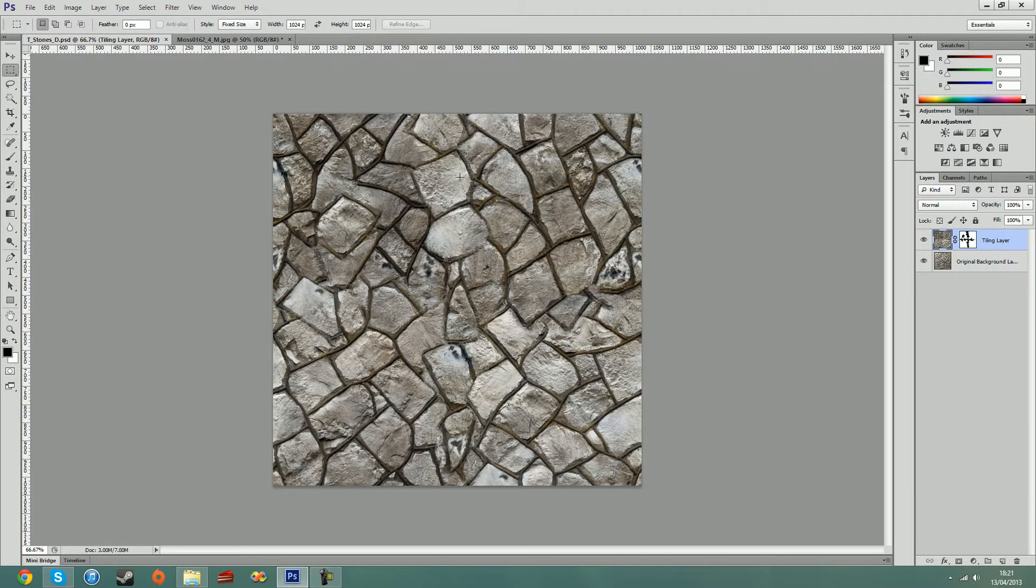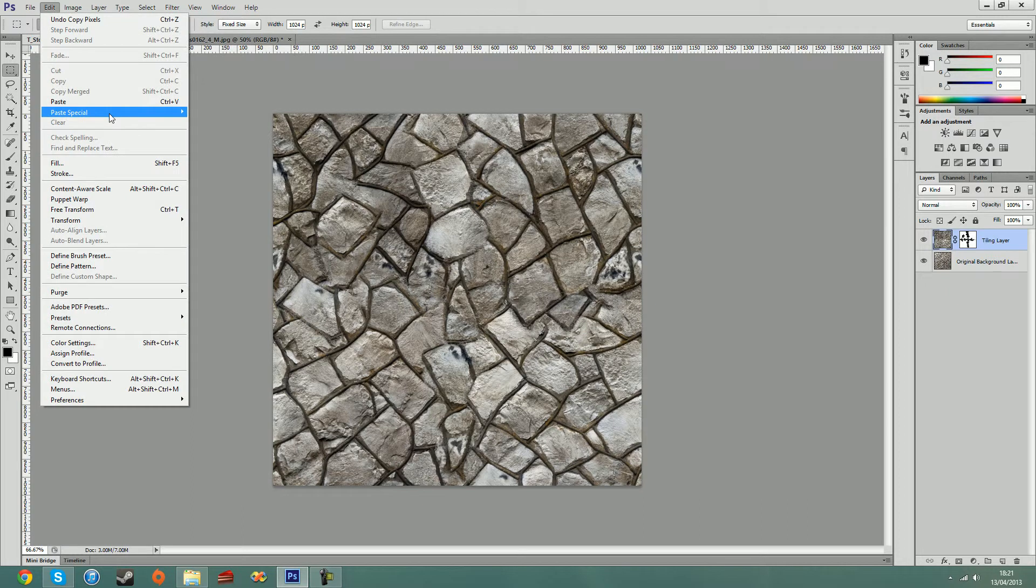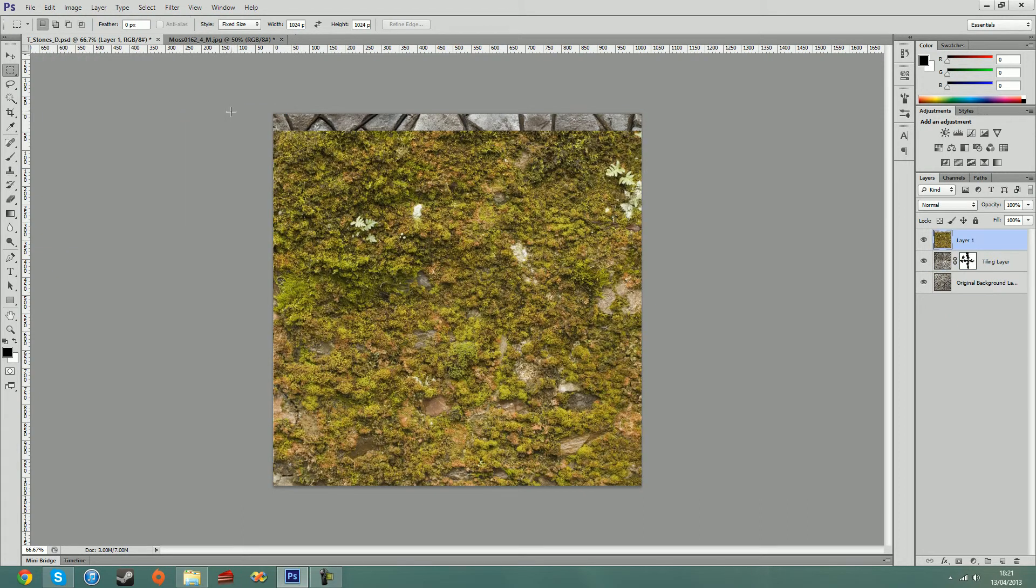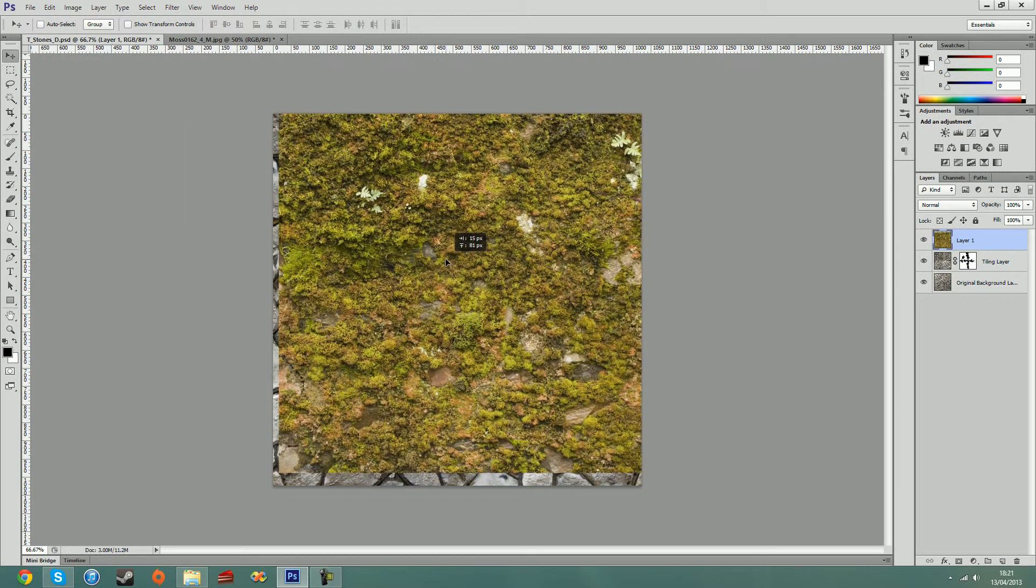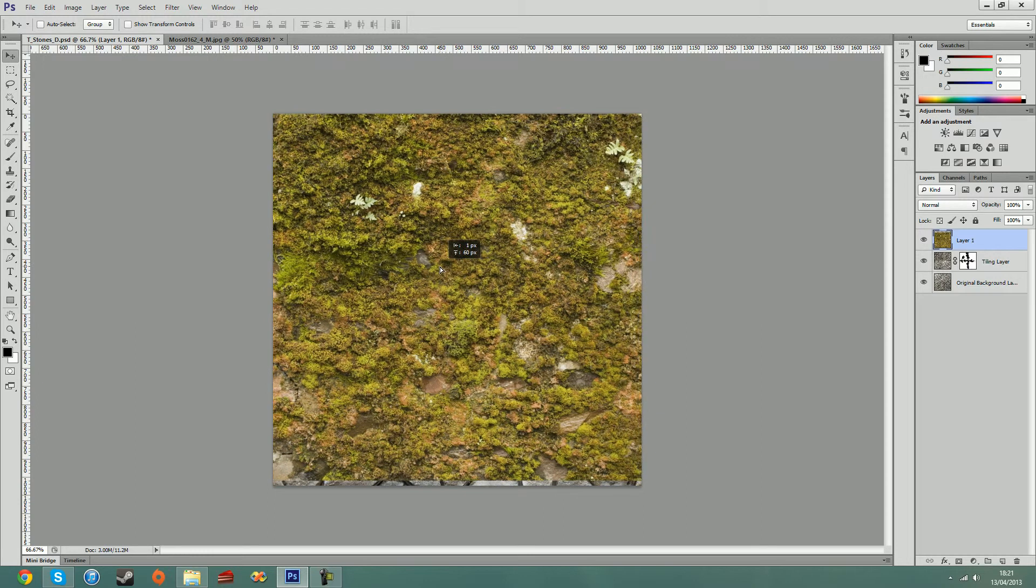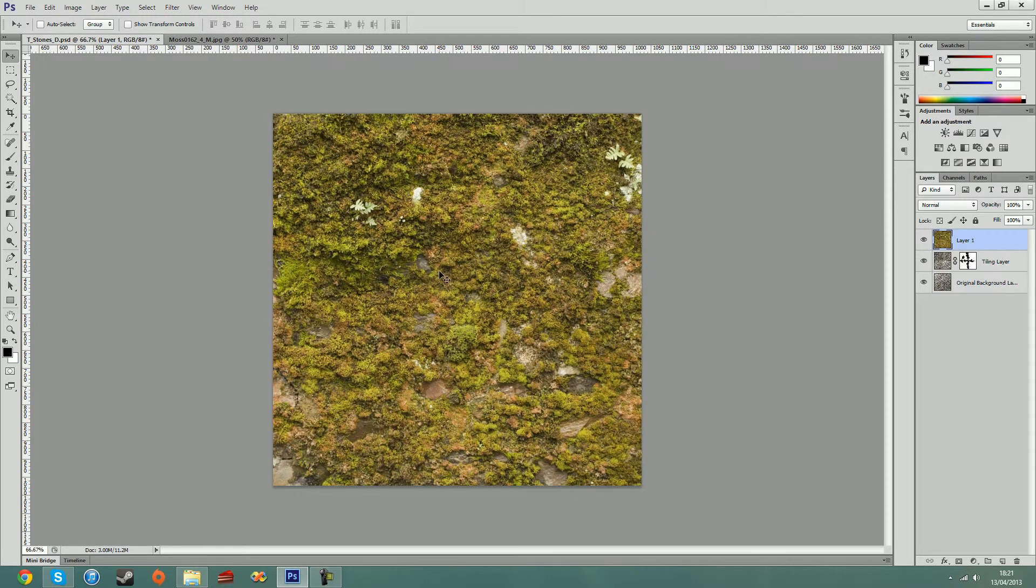Then in my layer here, I'm going to hold down ctrl shift and hit V to paste in place. Or I can also go paste special and paste in place. Oh, and it didn't paste it in place. It's wonderful.